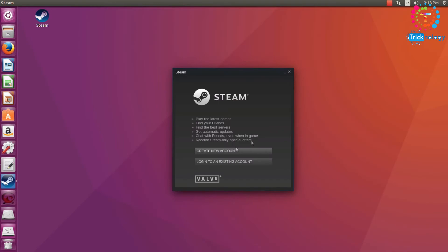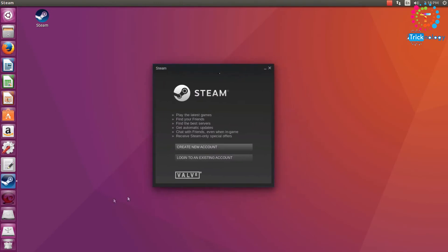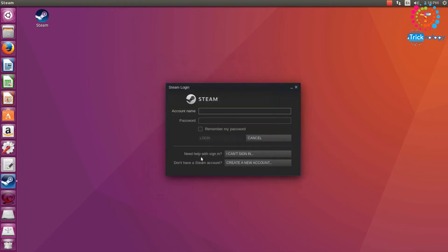So now as you can see, Steam is successfully installed on my Ubuntu. So I am going to login. Click on Login Existing and here you need to put your ID.